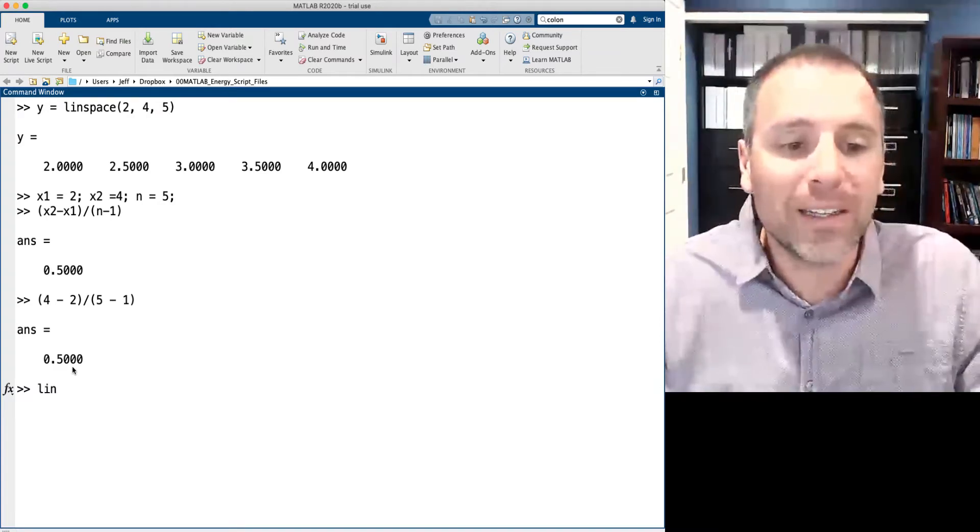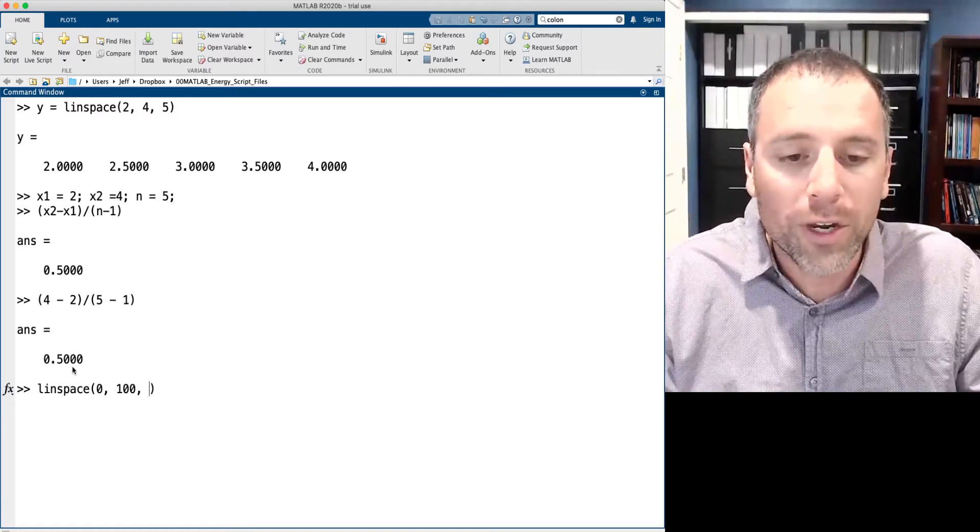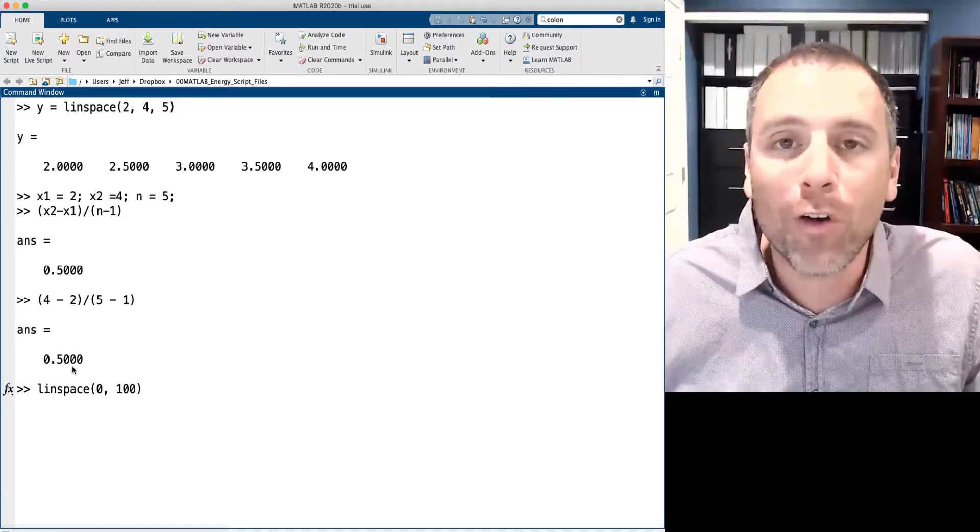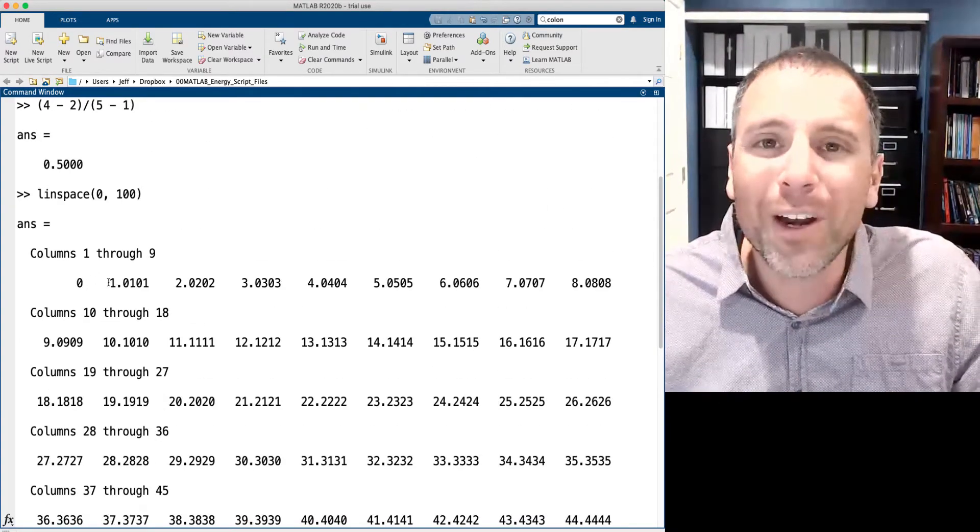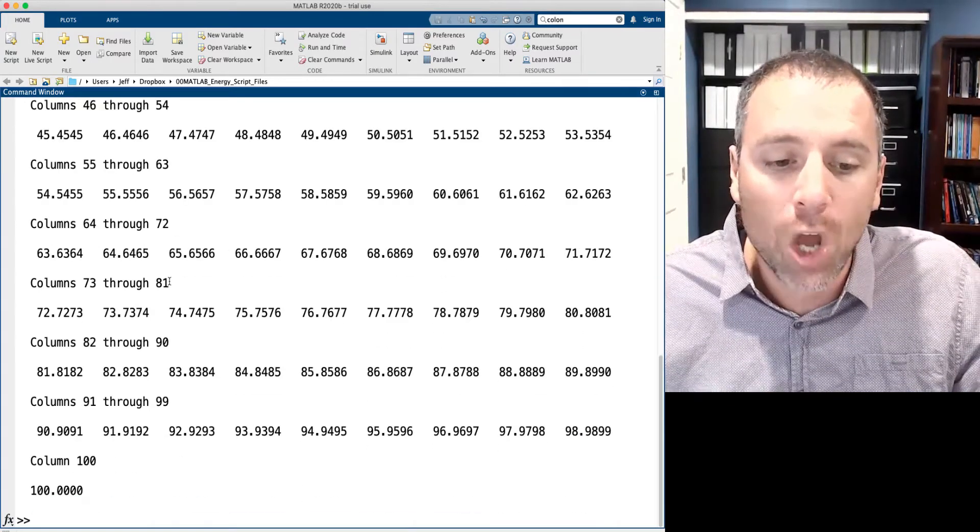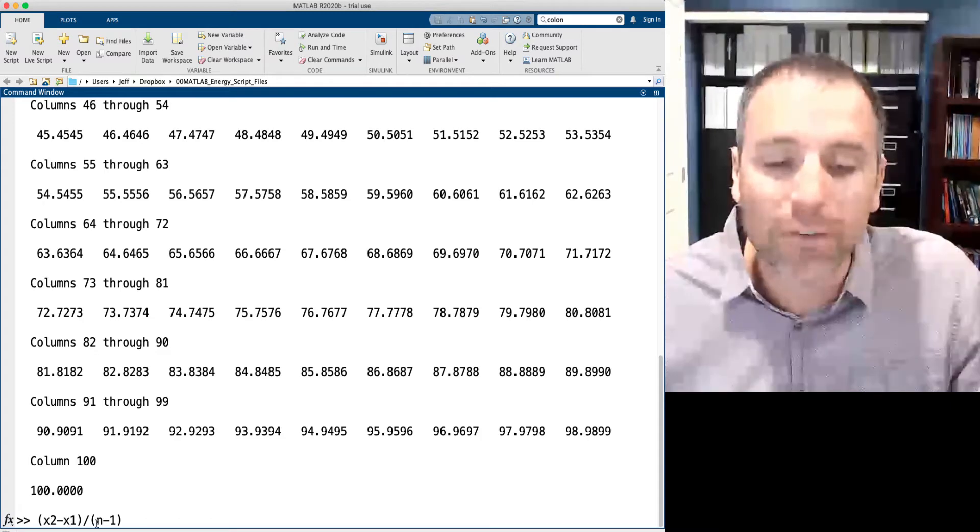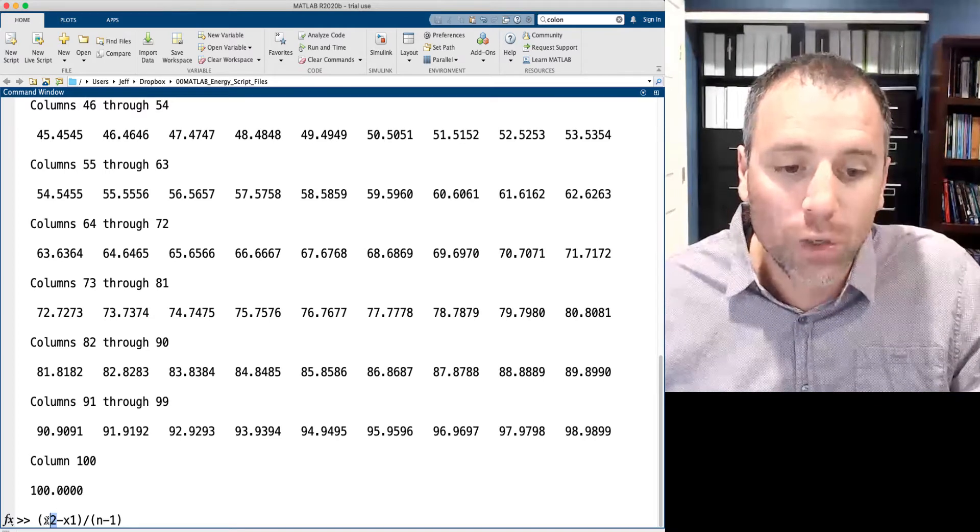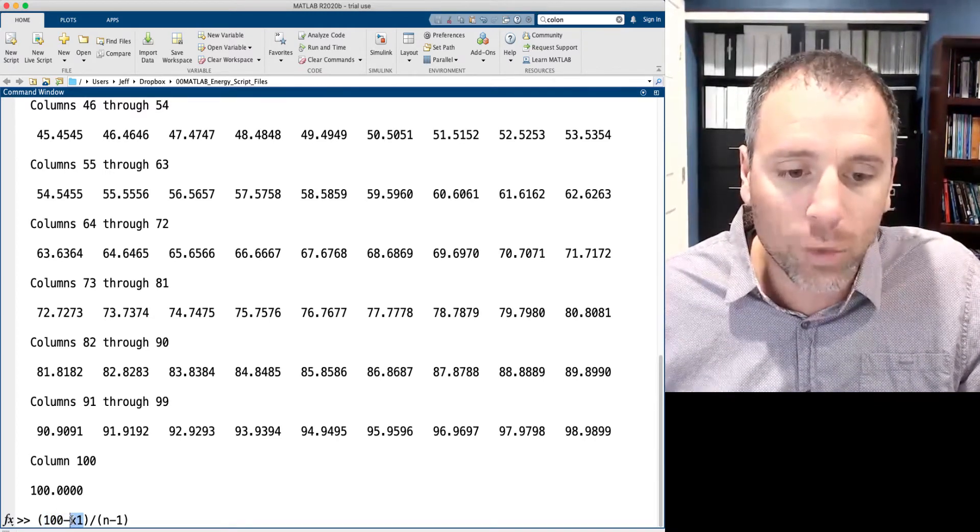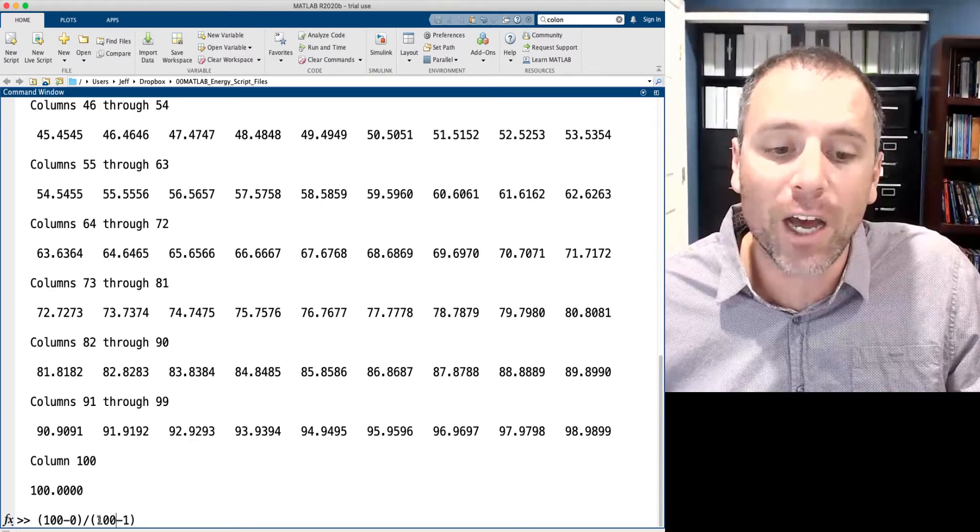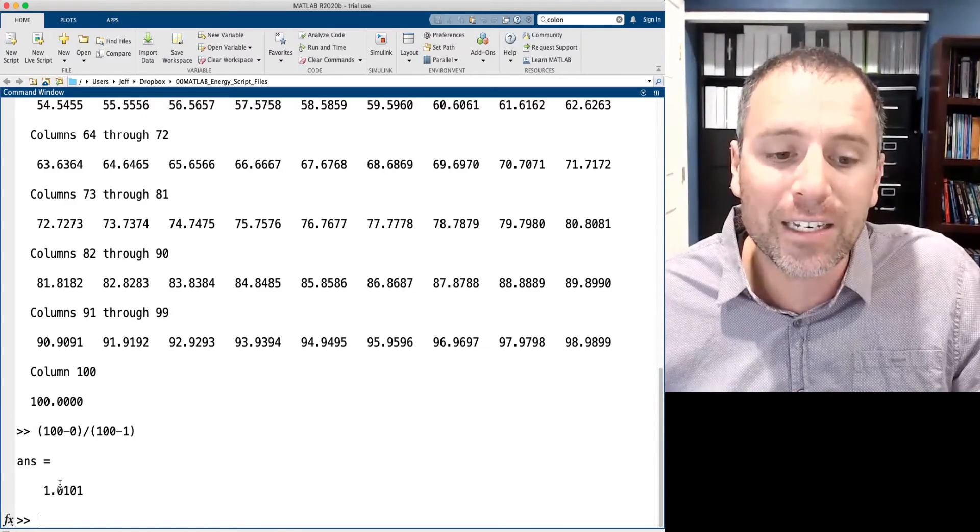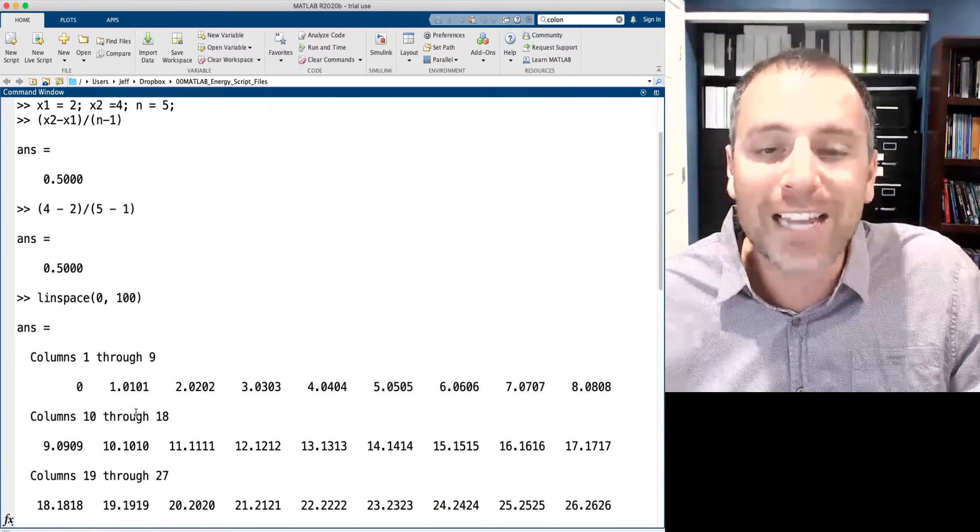Let's go back to the previous example where we did linspace of 0 to 100, and the claim is that we didn't actually define n, so the default value was 100. That produced a vector that was one by 100. MATLAB claimed that that size was x2 minus x1 divided by n minus one. In this case, this was 100 minus 0, and then remember the default value of n, if I don't define it, is 100. So 100 divided by 99 is 0.010101, and that is the size of the spacing.